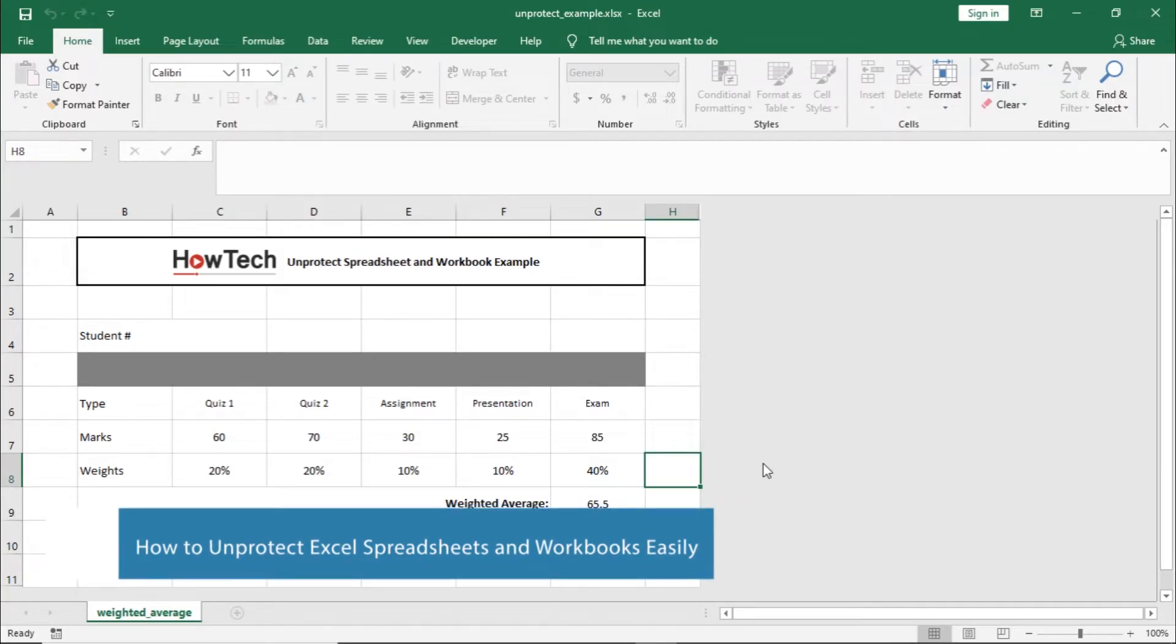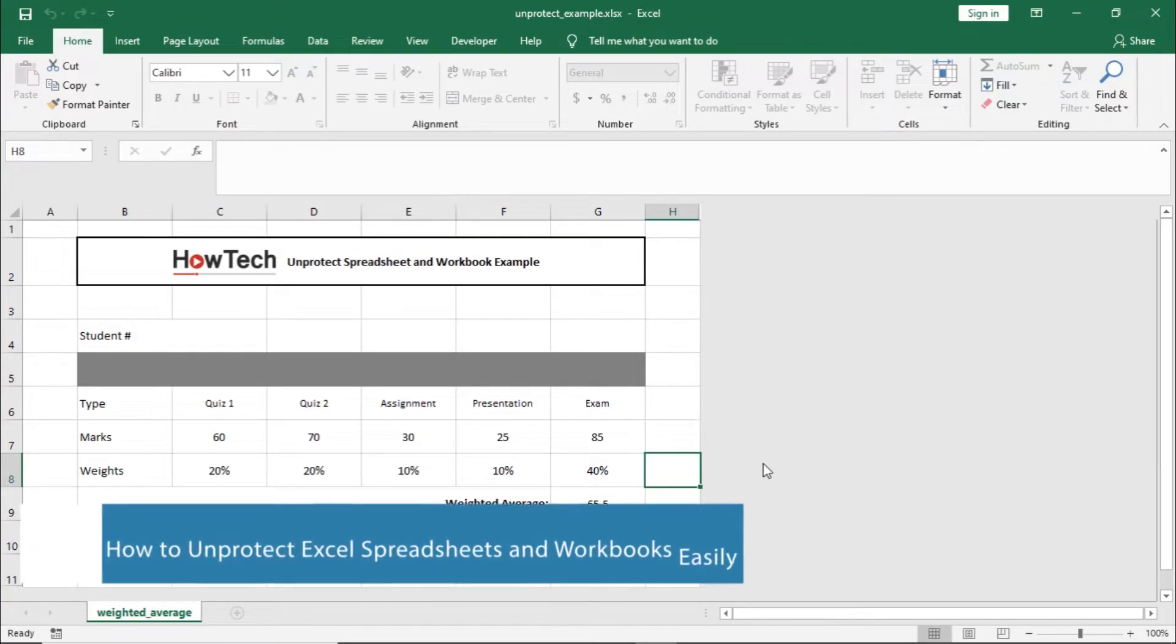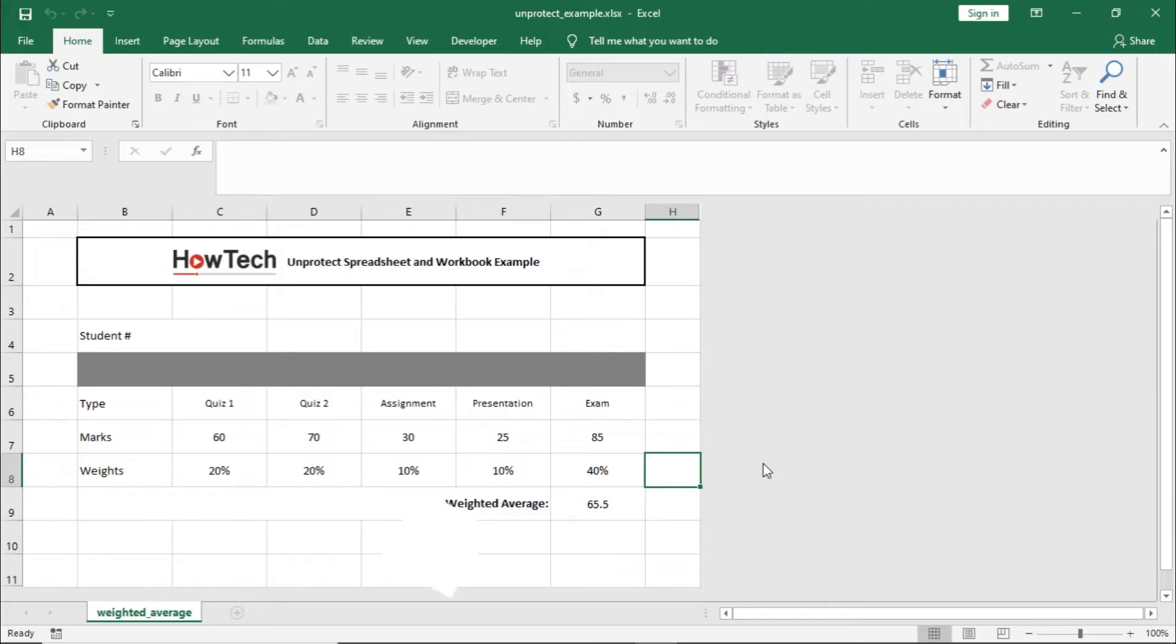This tutorial is for basic users getting started with Excel and want to understand how to unlock protected sheets or workbooks in Excel.